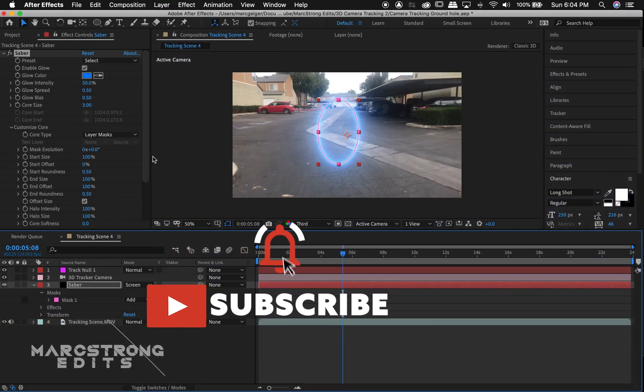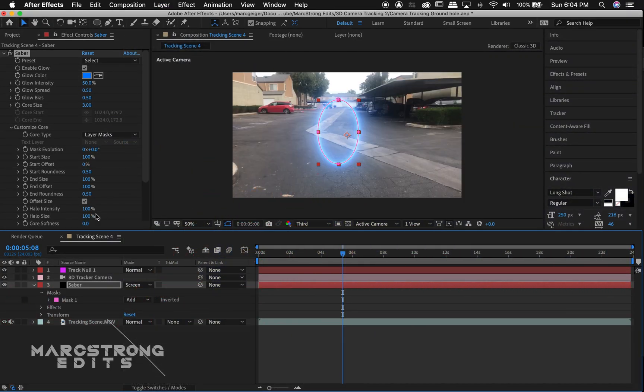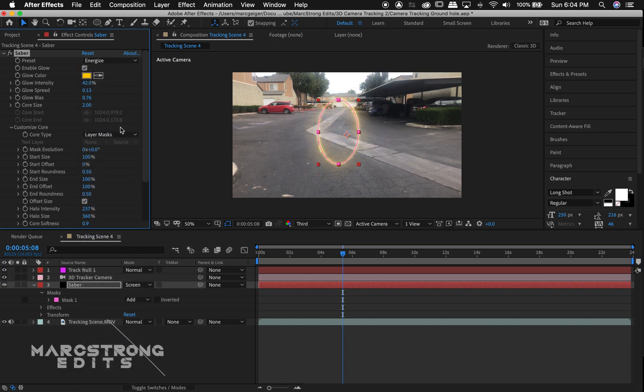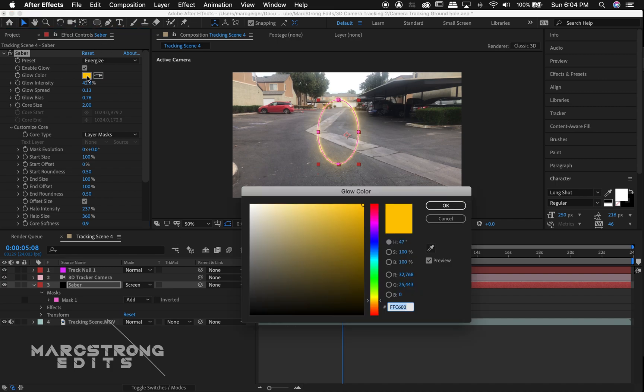Back into our saber effect settings I'll choose the preset drop down and change the saber effect to one that looks more interesting kind of like a portal. And I'll also adjust the color a little bit.